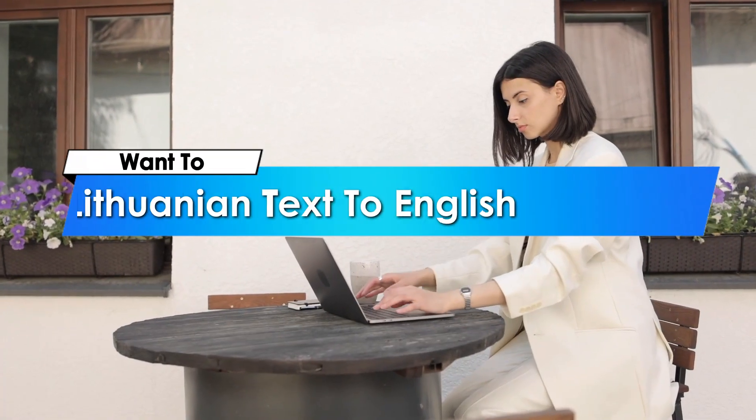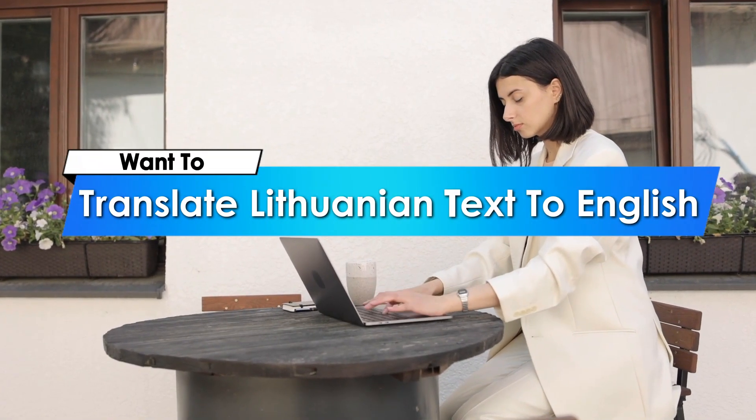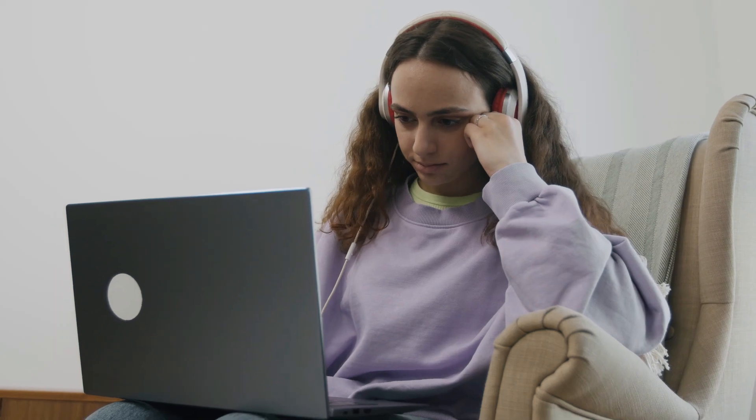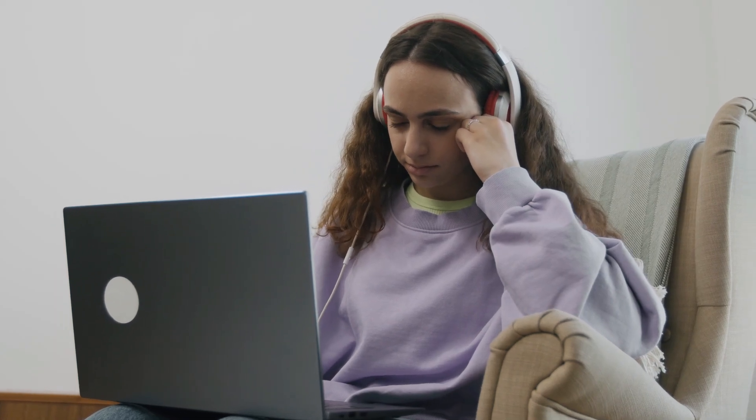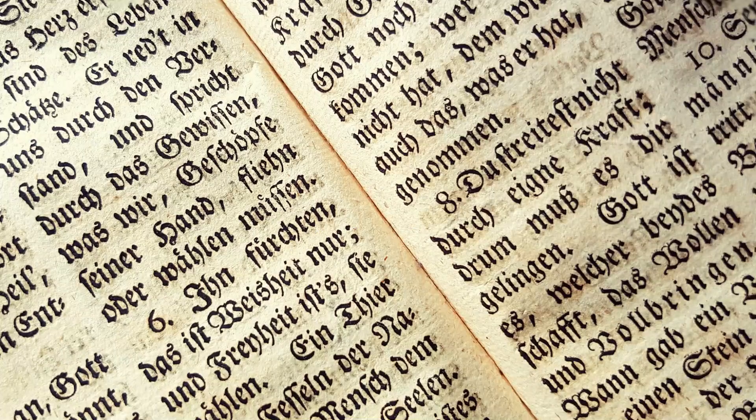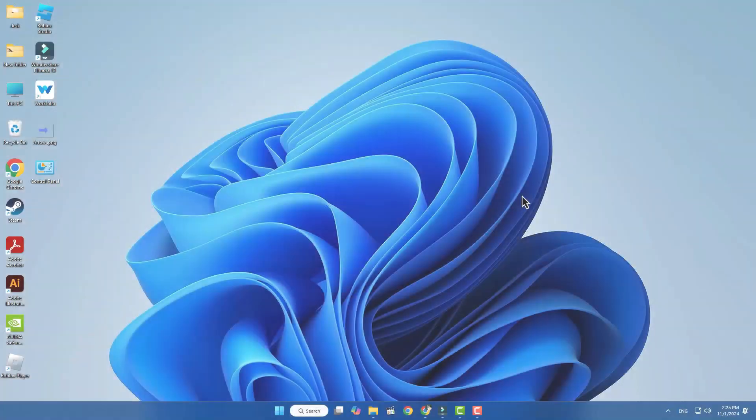Hey everyone! Want to translate Lithuanian text to English or any language instantly? In this video, I'll show you super easy ways to do just that, whether it's a website, a text snippet, or on your device. Let's get started!